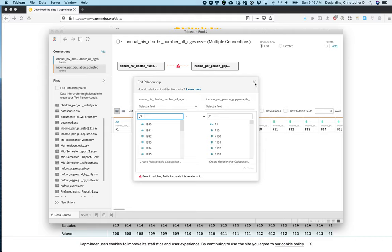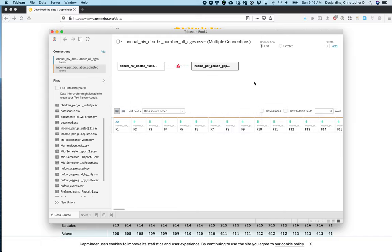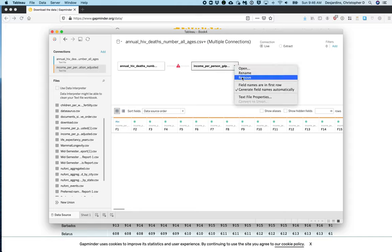We need to X out of this menu first, so we'll close it by clicking the X. And what we're going to do is click this carrot icon and select field names are in first row.